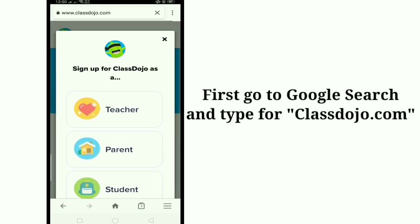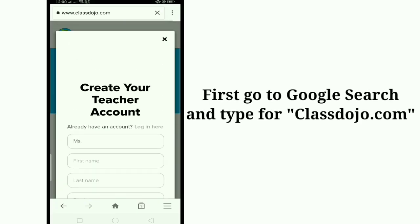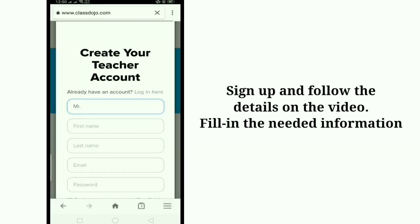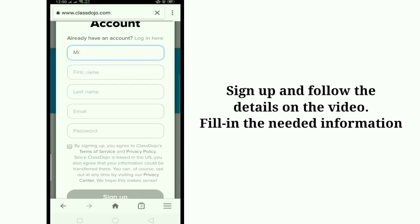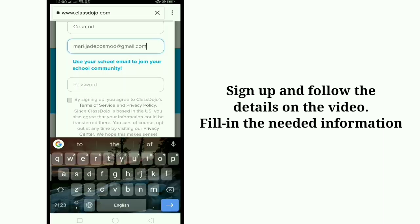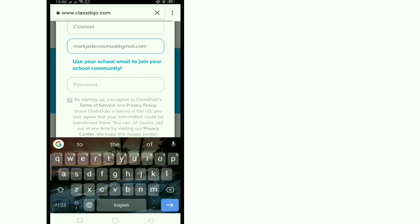First, go to Google search and type ClassDojo.com. Sign up and follow the details on the video. Fill in the needed information like your name, your last name, email, and password.